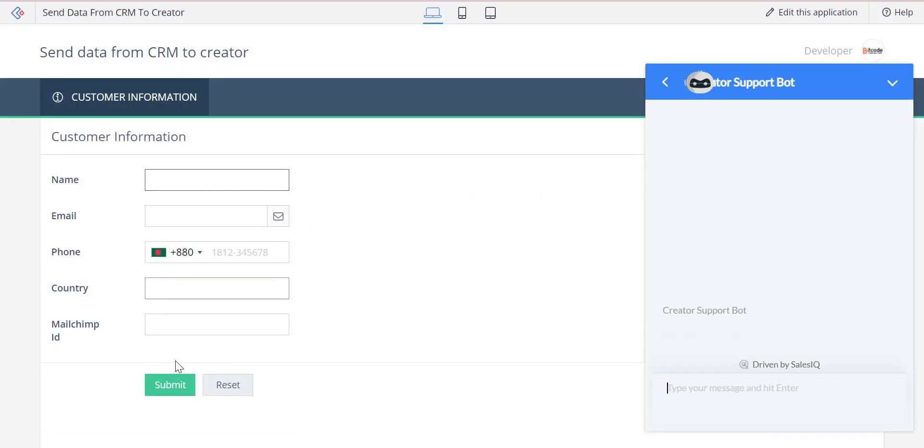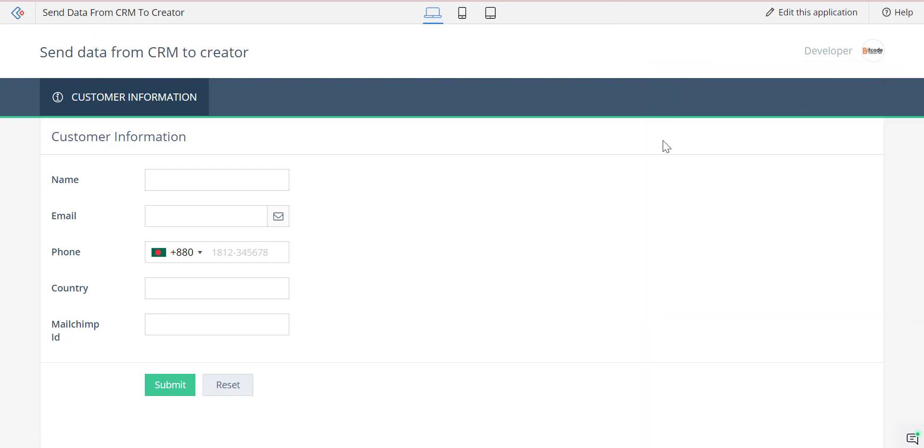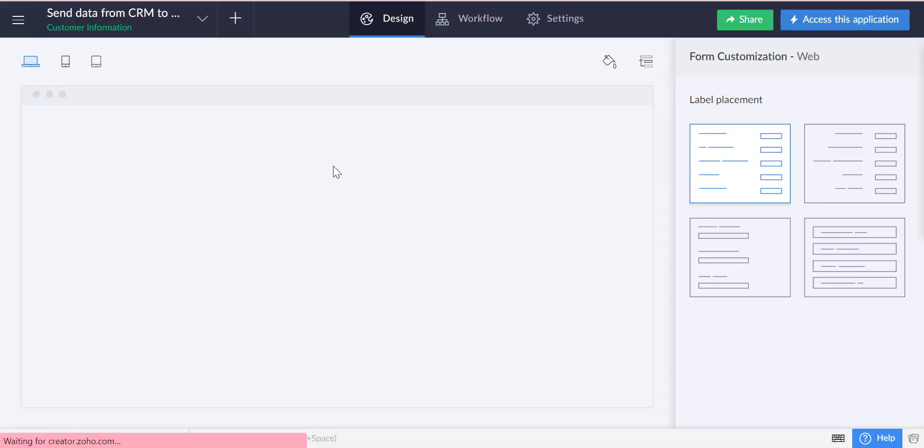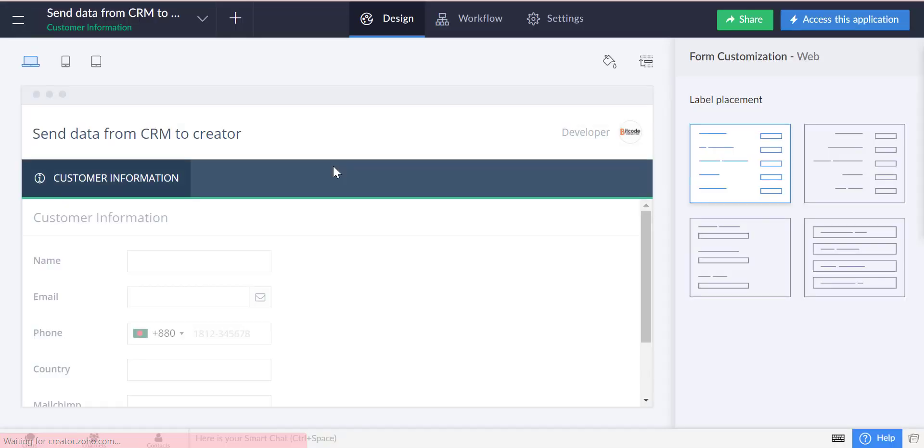Hello everyone. Today in this video we will show how to send data from Zoho CRM to Zoho Creator form reports using custom functions. We will use a button in the Zoho CRM leads module.